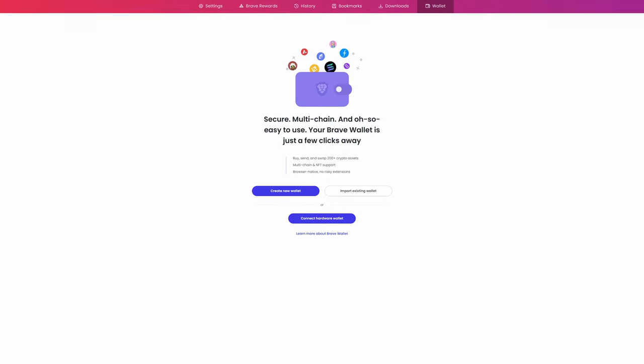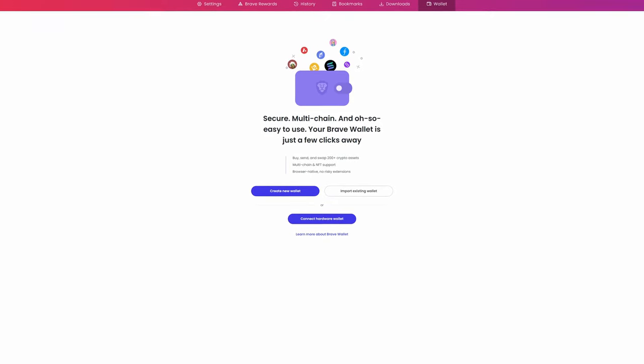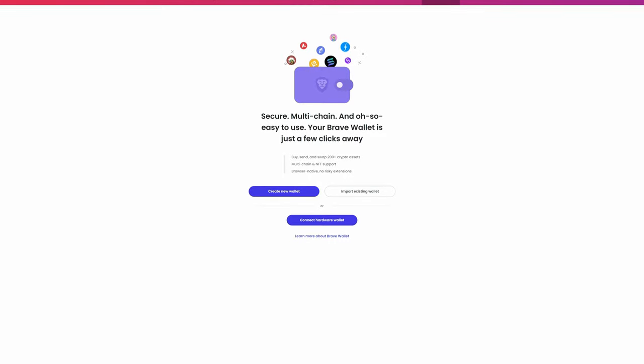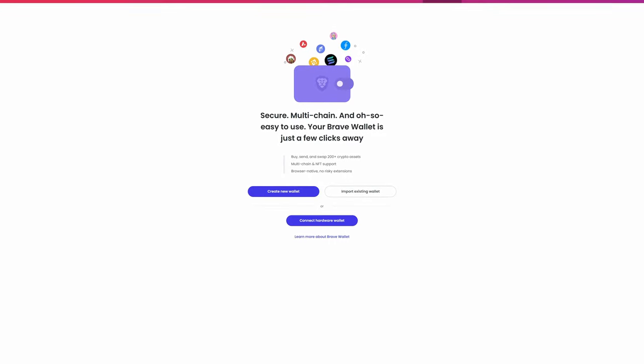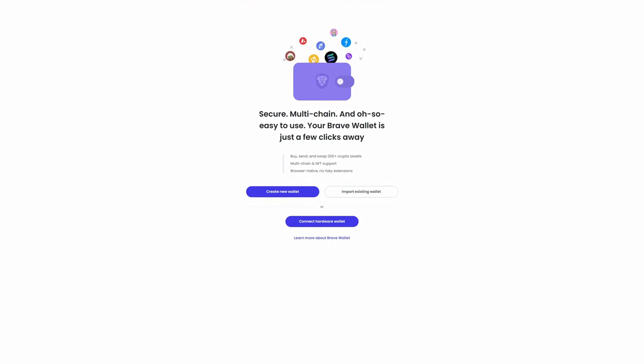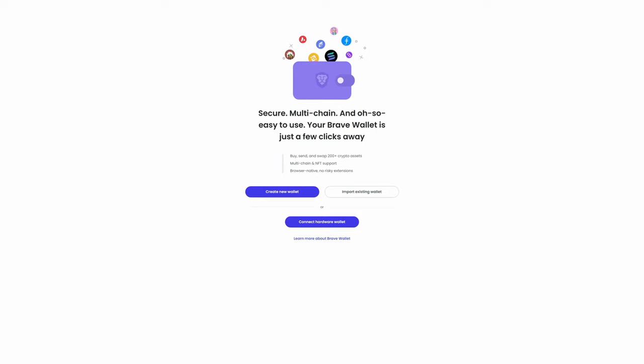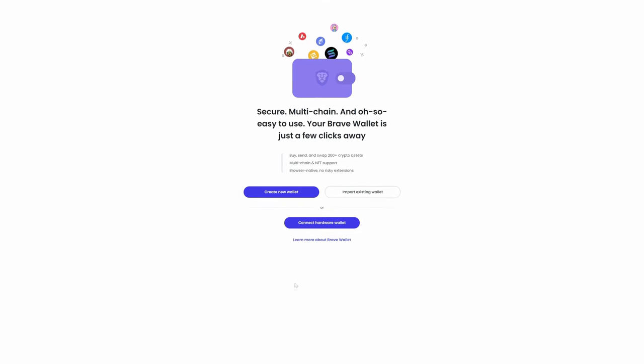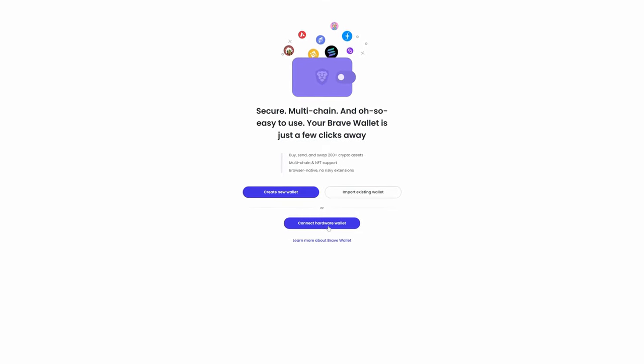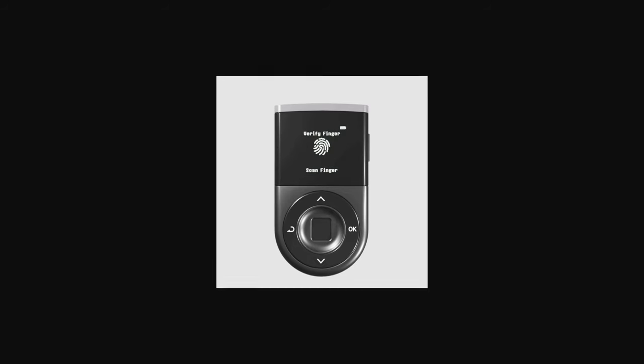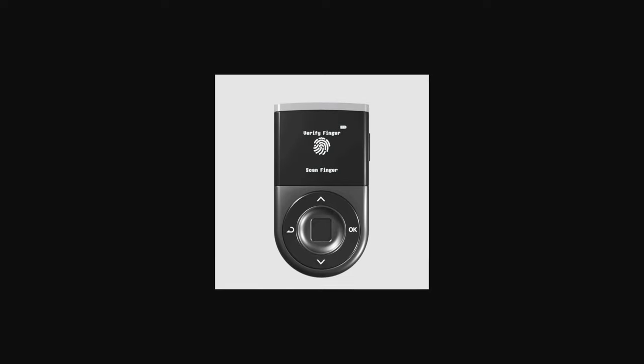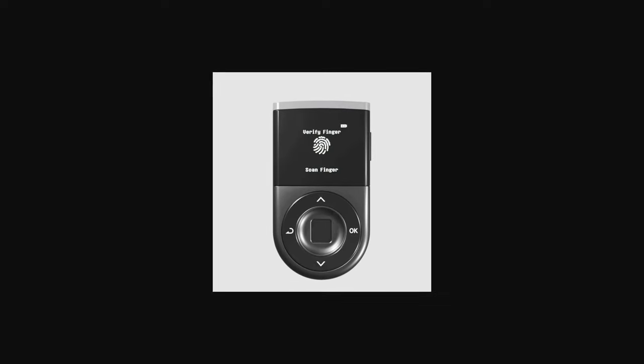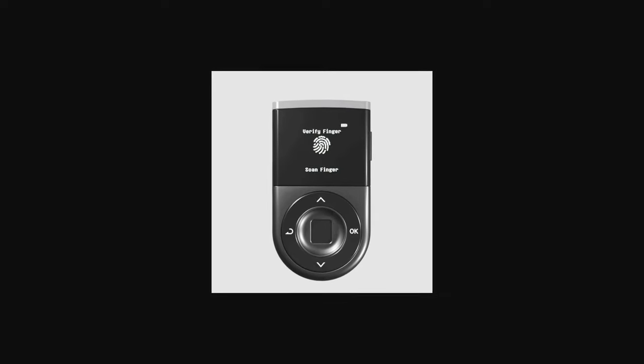Here we see the Brave Browser Software Hot Wallet. With the Brave Browser Software Hot Wallet, you can create a new wallet or you can import an existing wallet and you can even connect a hardware wallet. There are many different hardware wallet choices available on the market today.